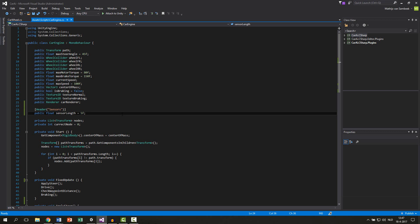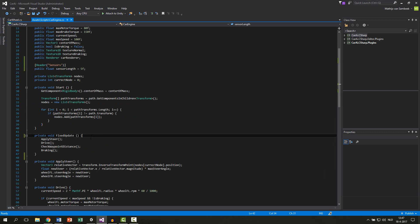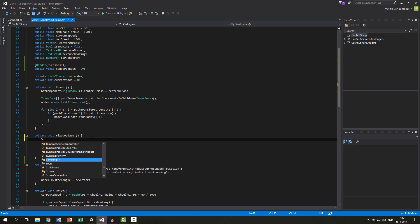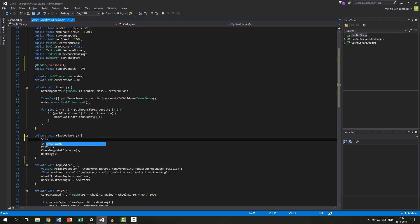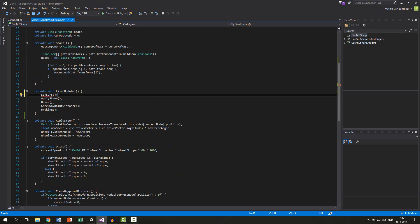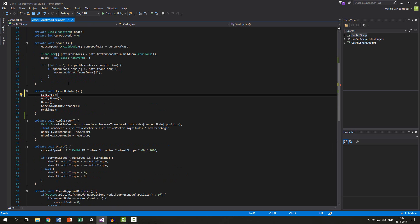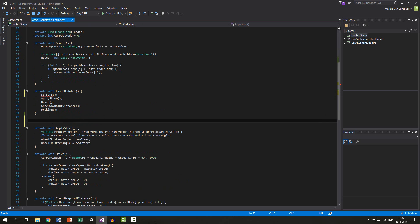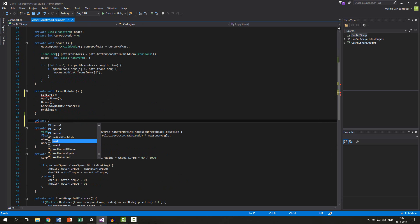Now we're going to create a new function for the sensors. We write it at the fixed update and then on top of it, so first we want to check everything and then decide what to do. Just call it 'Sensors' or something like that. And then just beneath that we make the function and this will be private void.